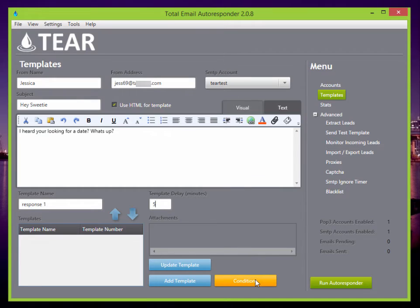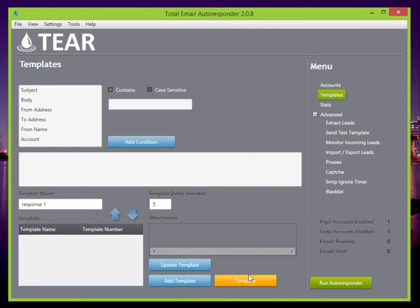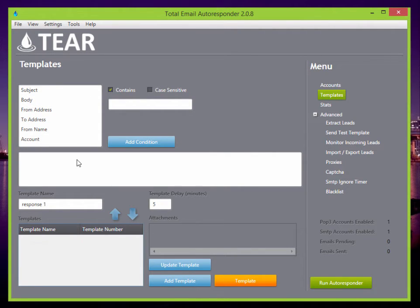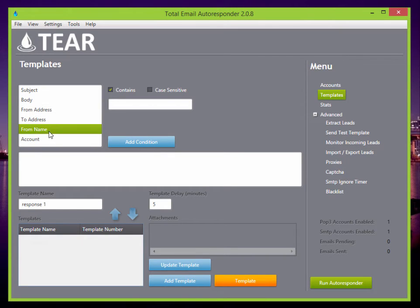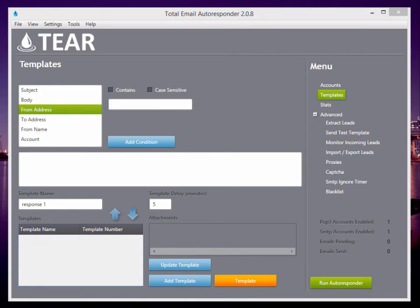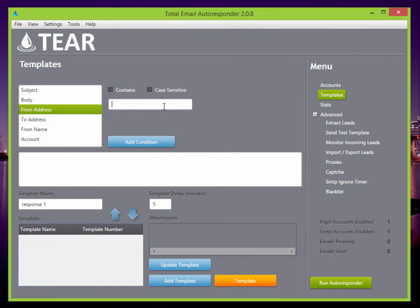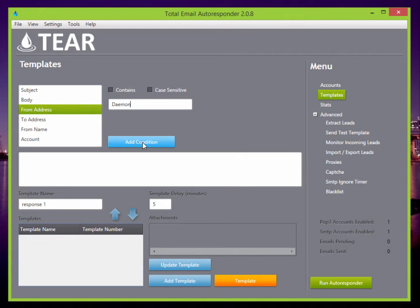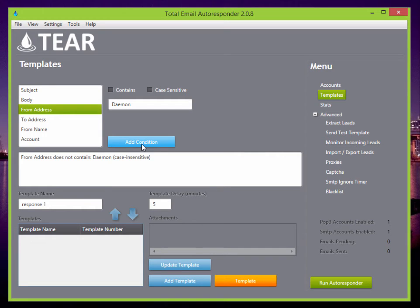You can also add some more conditions, which I like to do. A condition that I like to use is if the from address does not contain daemon, then it won't send the email. Because most of you guys working with Craigslist or something know that you'll get an email from mailer at daemon.com, which means it didn't go through properly.